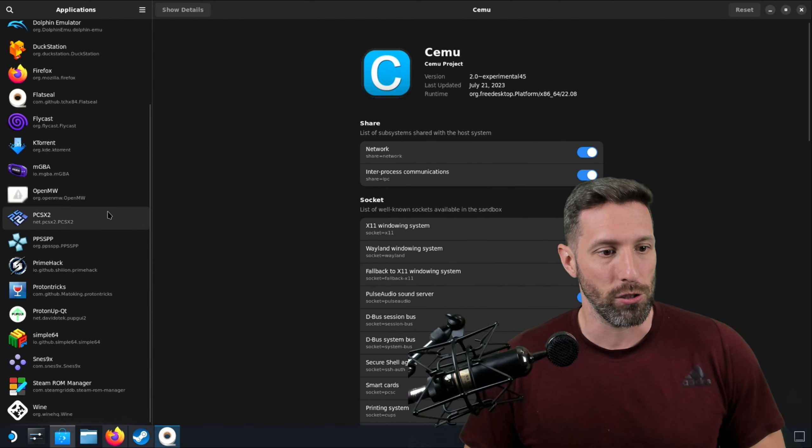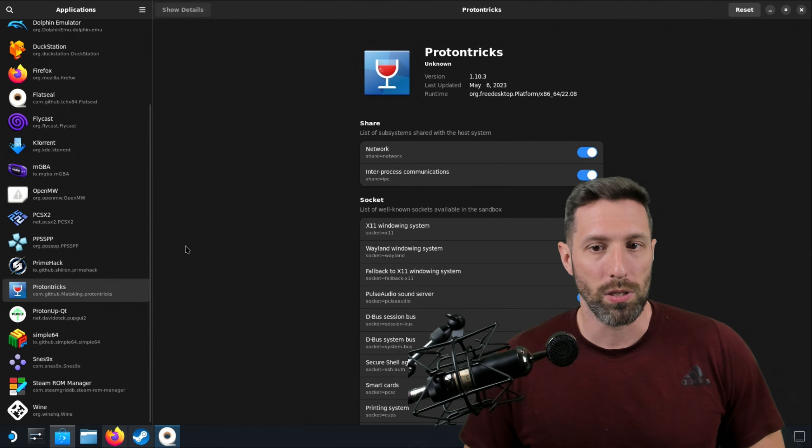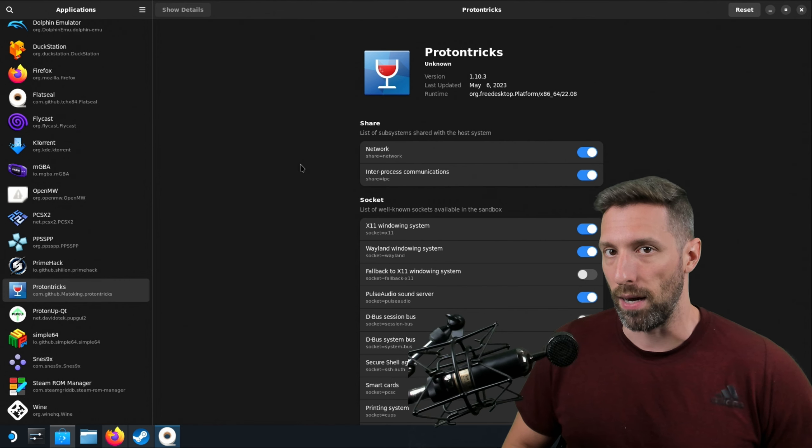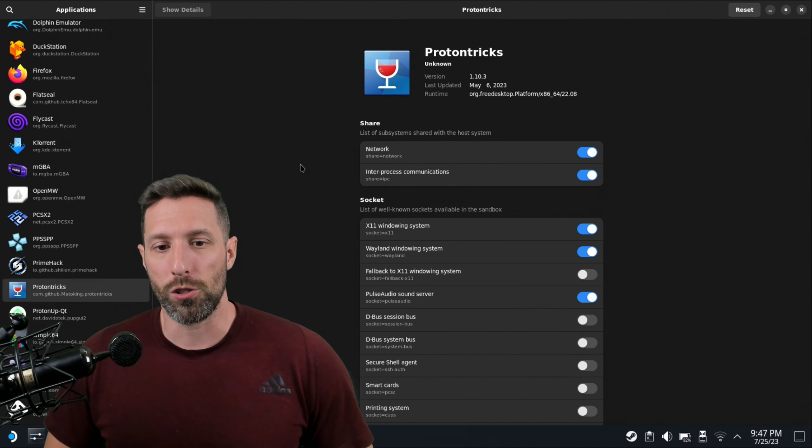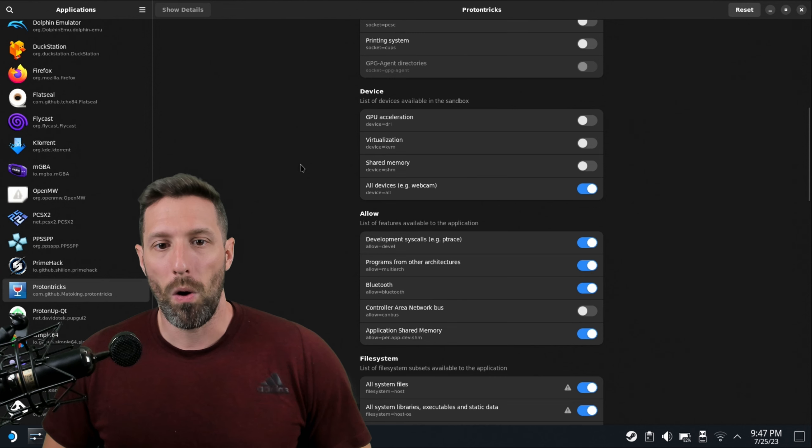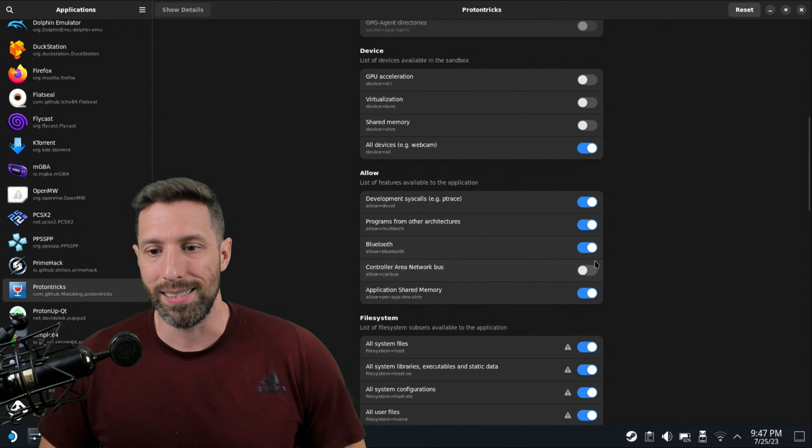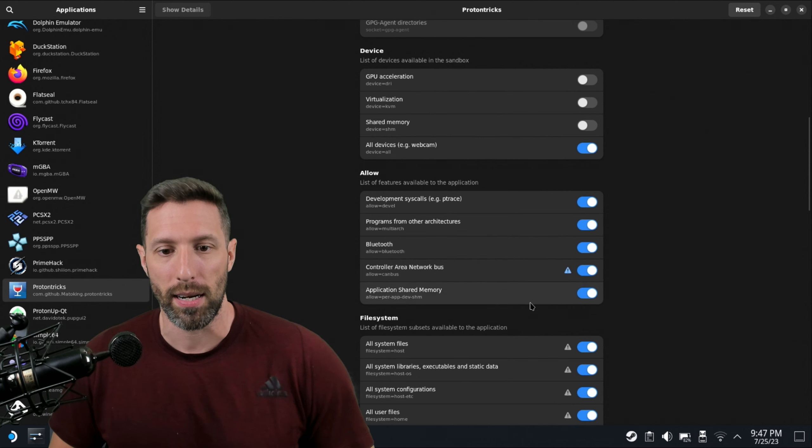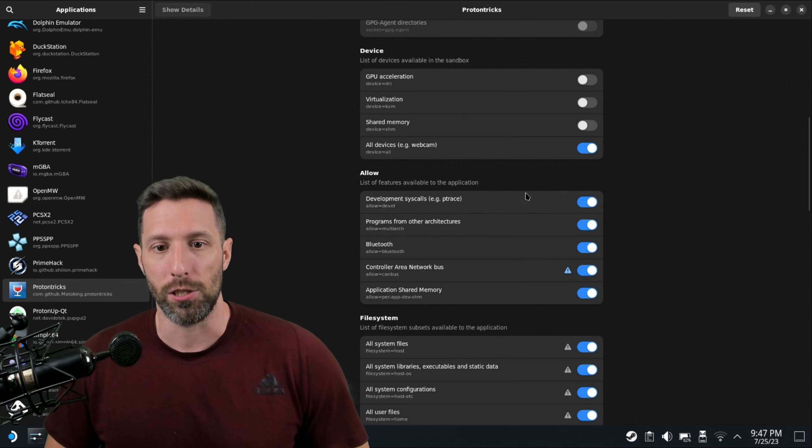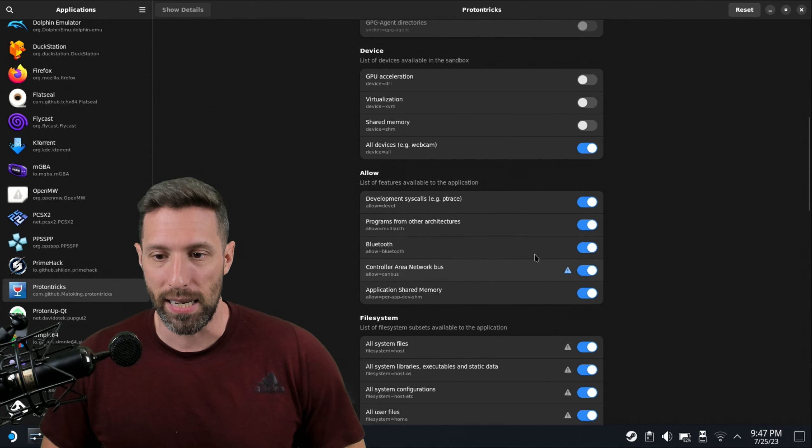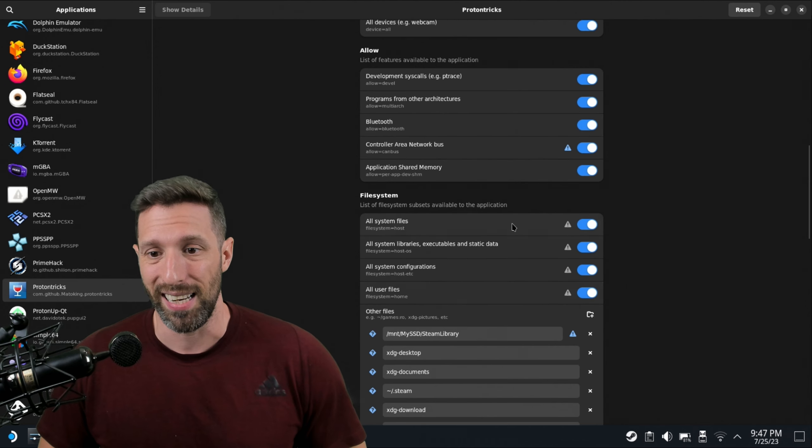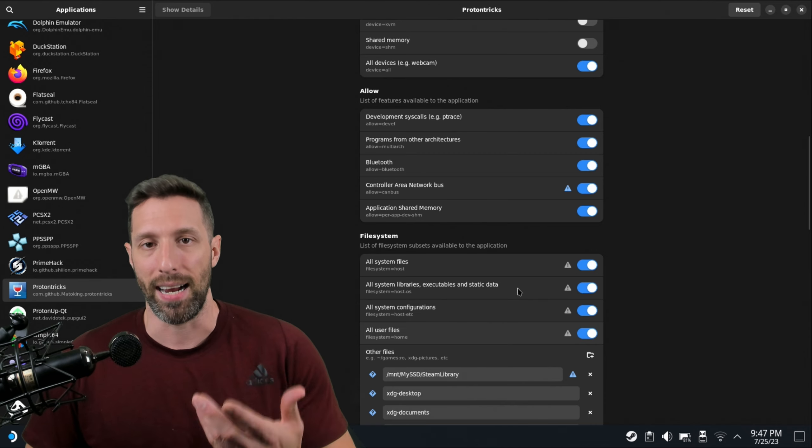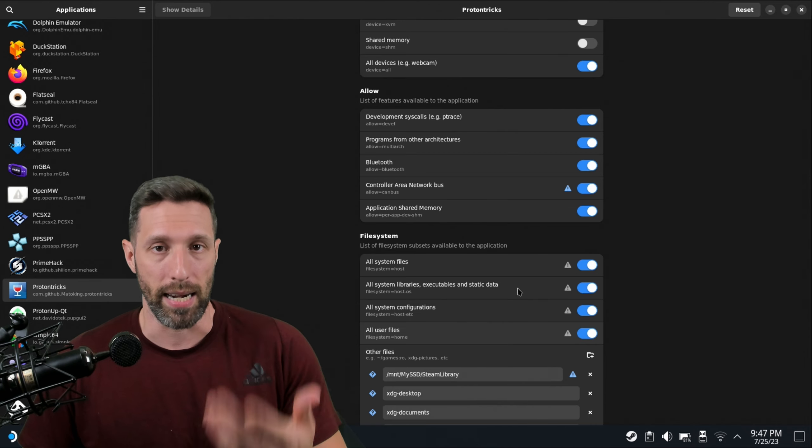On the left-hand side, scroll down. You're going to see Proton Tricks. Click that. And then in the main menu, you're going to want to scroll down. And where it says Allow, you have all of these ticked: Controller Area Network, Application Shared Memory, Programs from Other Architectures, Development Cycles. You want these main ones all ticked, and also the file system ones ticked as well. It's really important because it's going to allow Proton Tricks to have access to a lot of stuff in Linux.